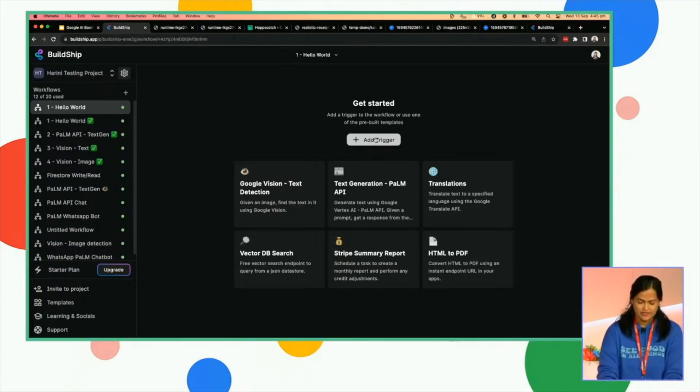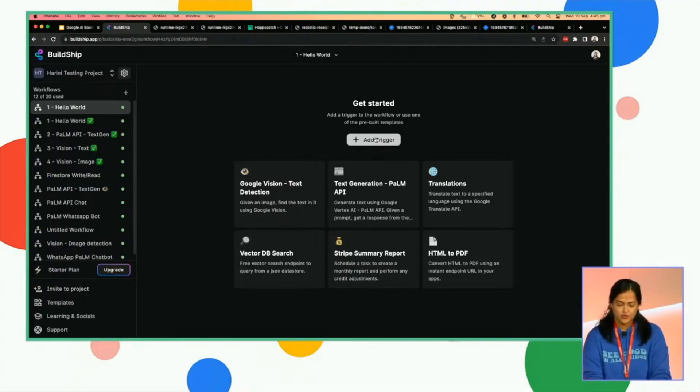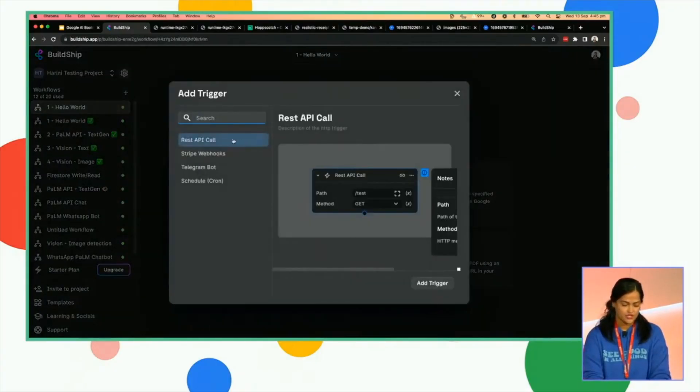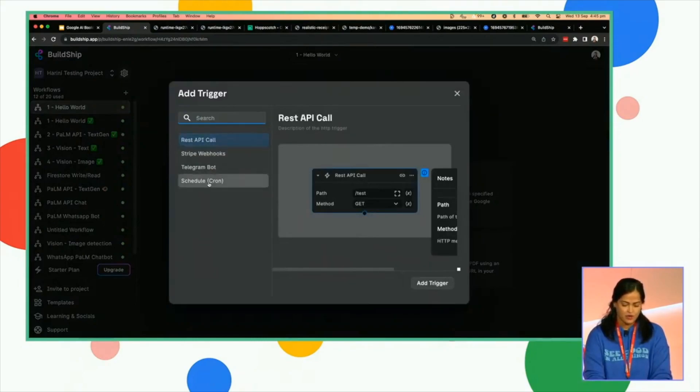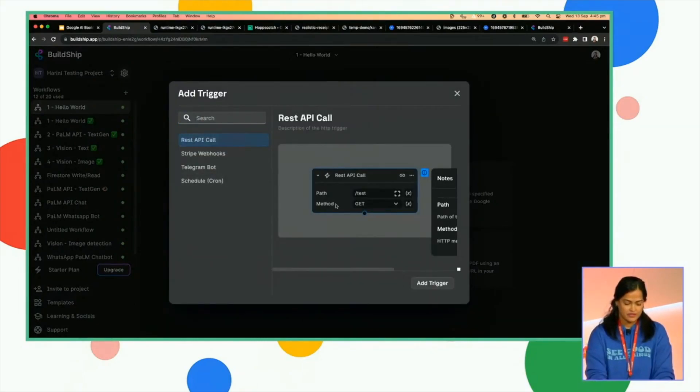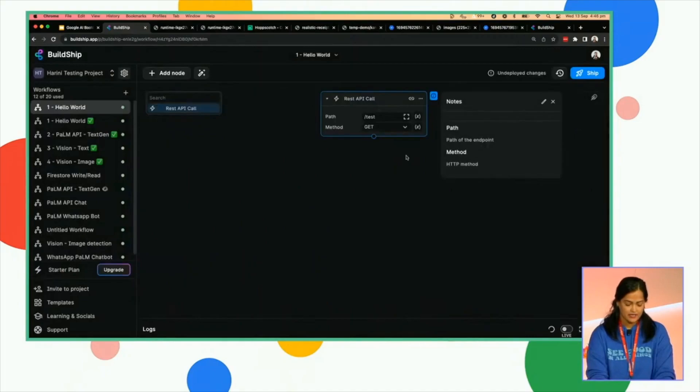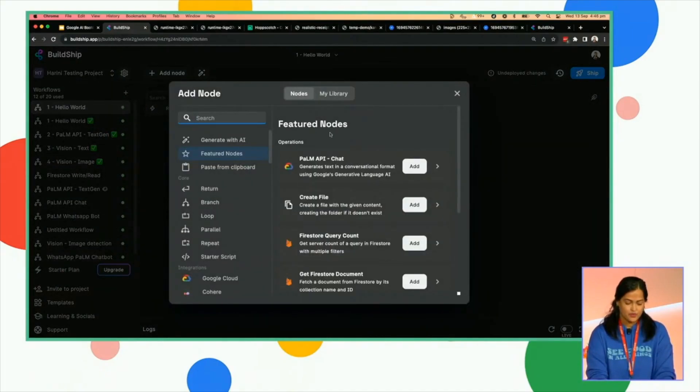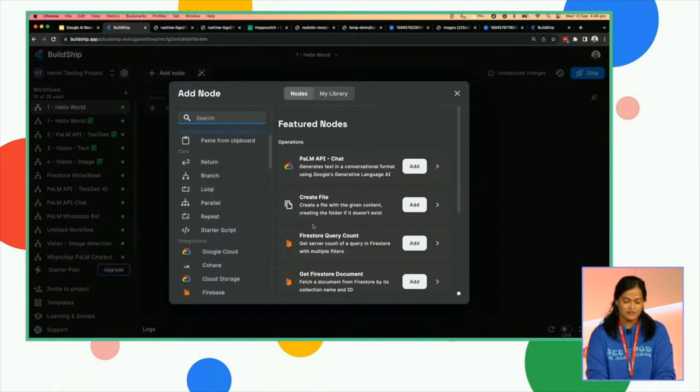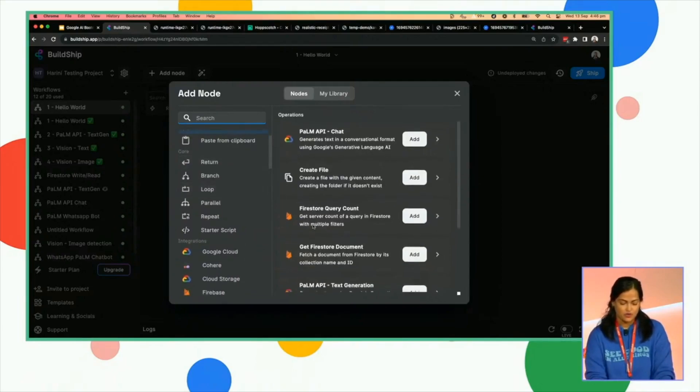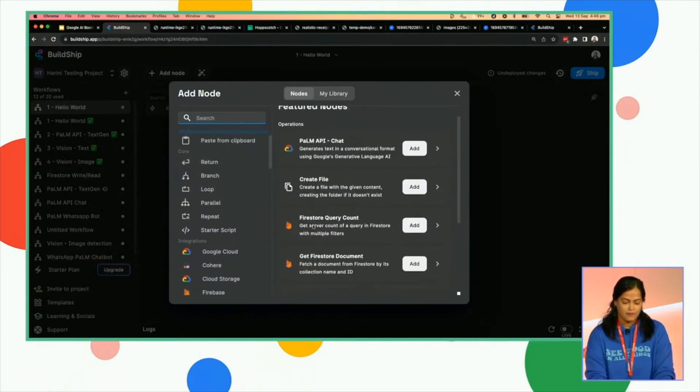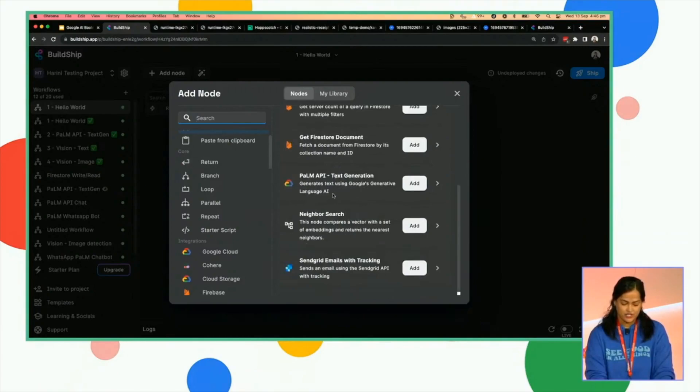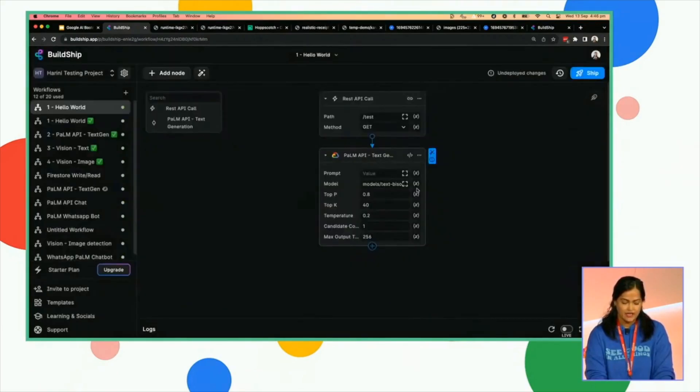Let's dive into the demo, actually. As you can see, this is what your dashboard will look like. You can essentially start off building an API or scheduled jobs. Let's start with an API. And suppose you want to add a node that does a Firestore CRUD or a Palm API text generation. You can easily add that.